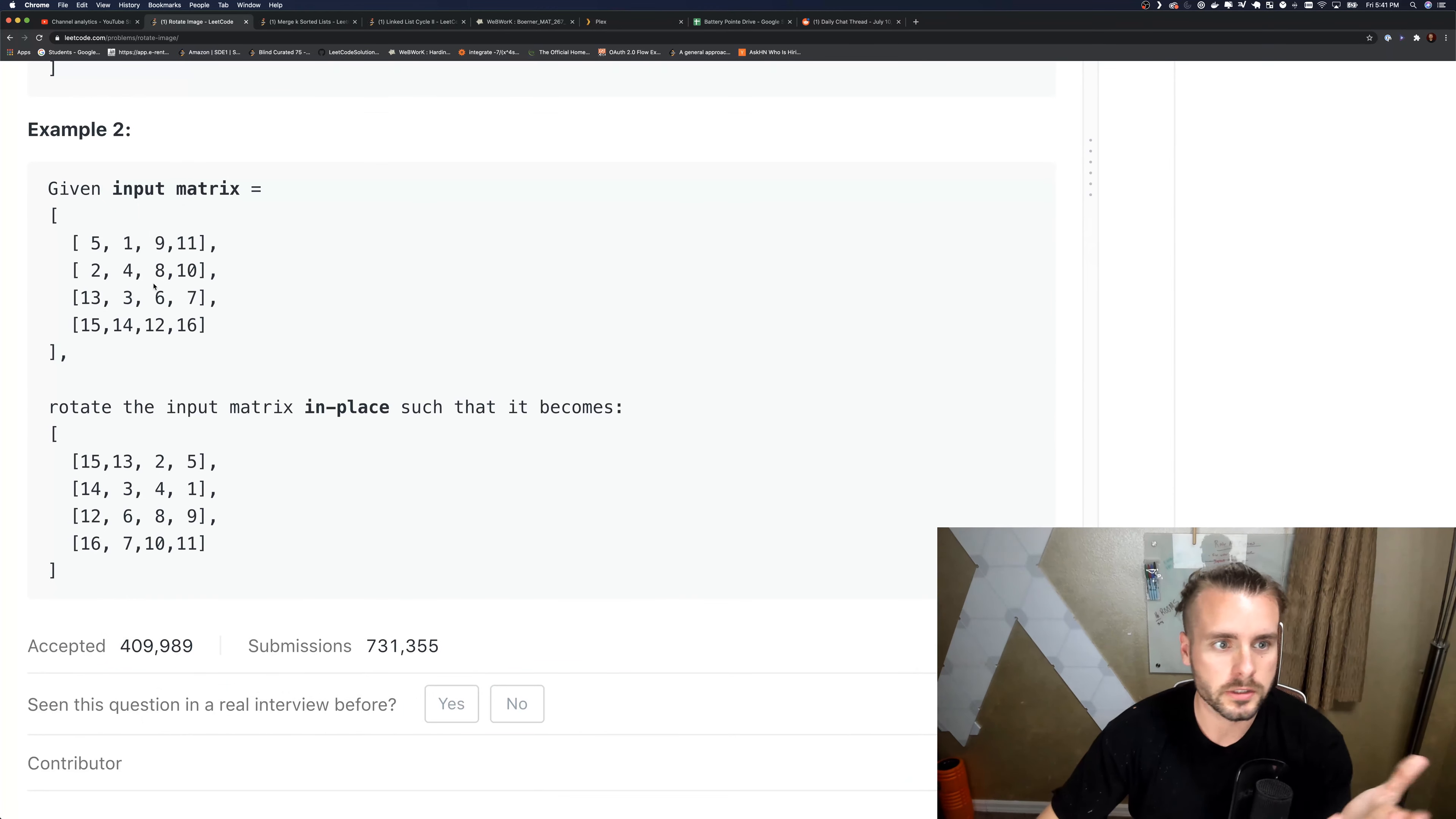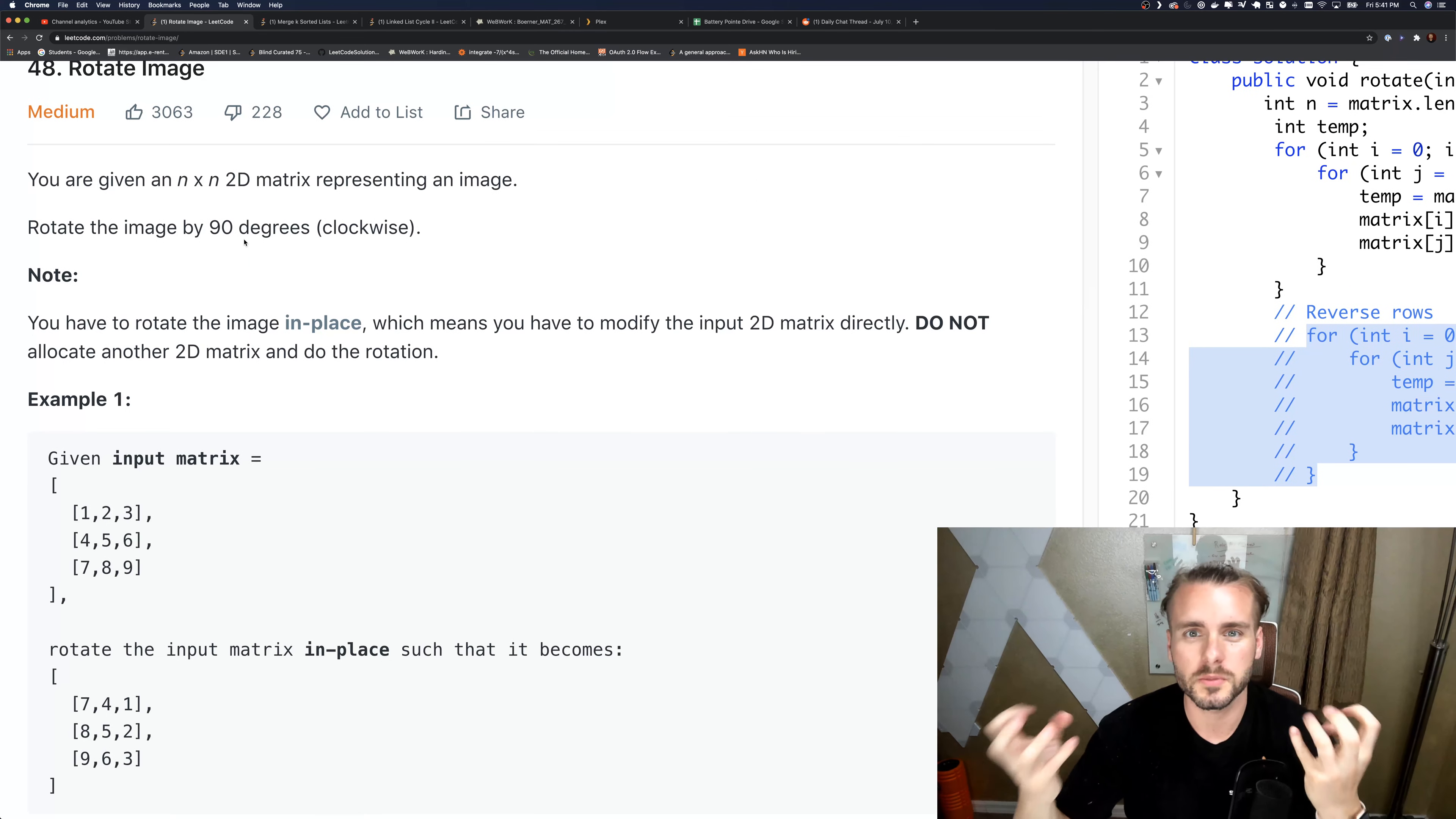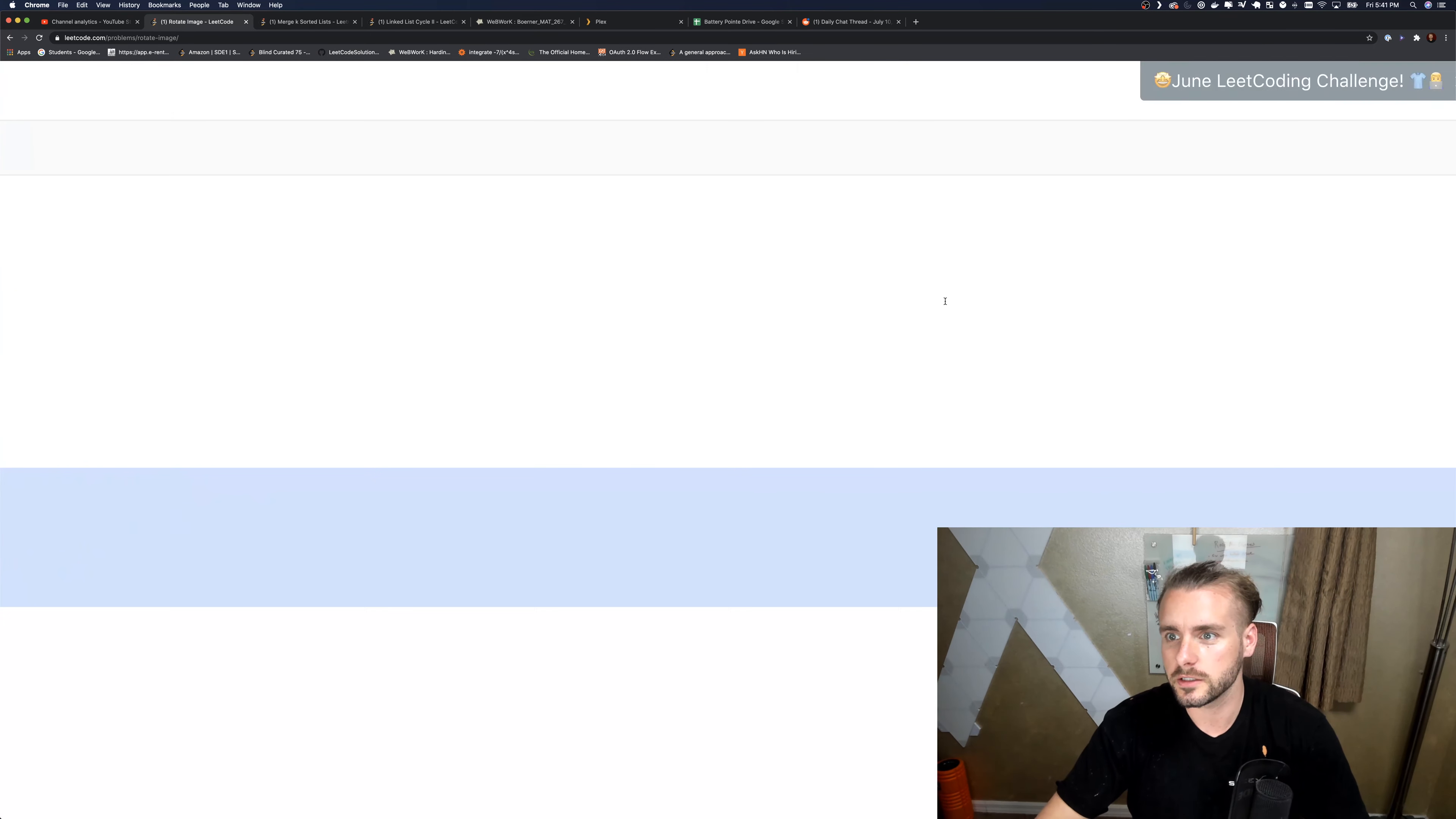They're n by n, so there's four here, four columns, four rows; three columns, three rows. It's always the same, which makes it easier.